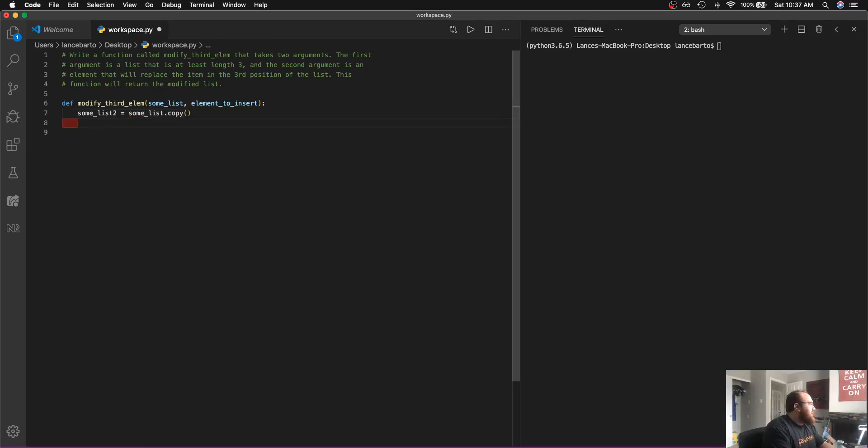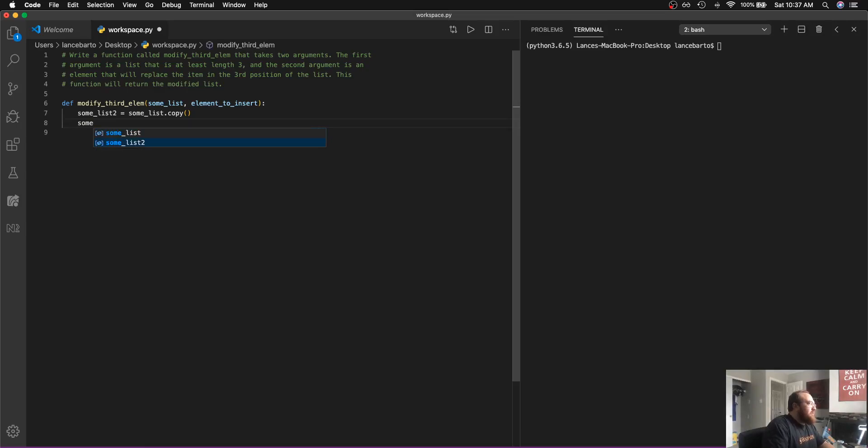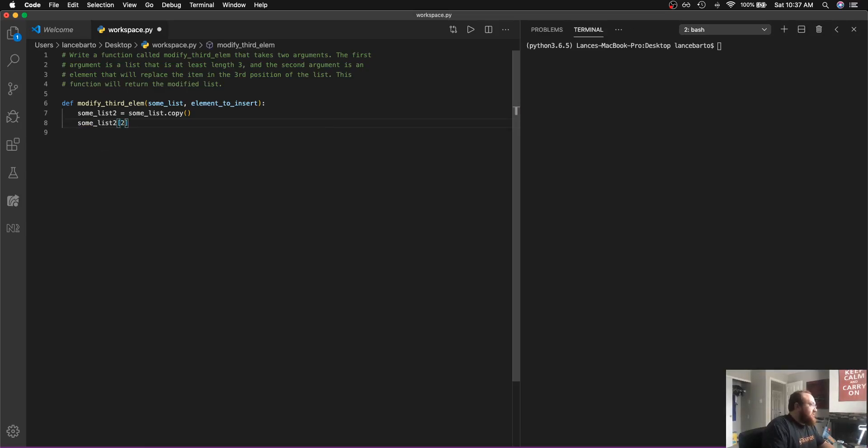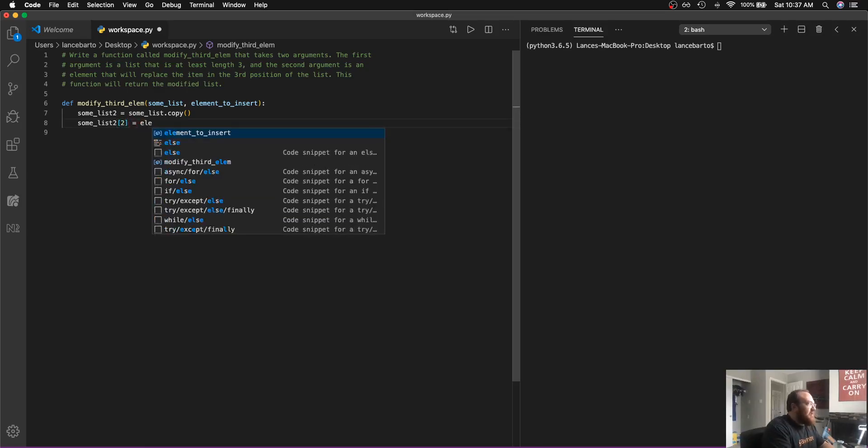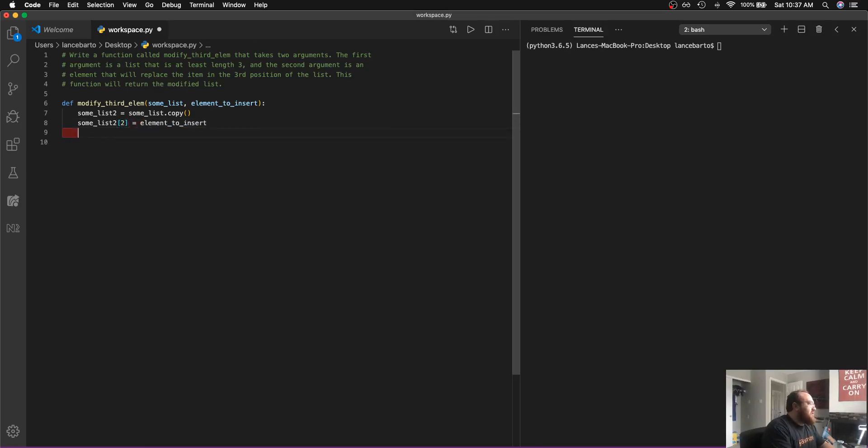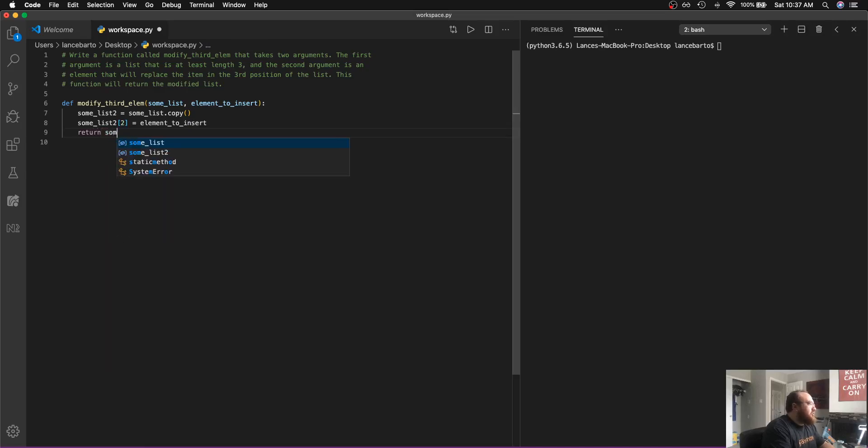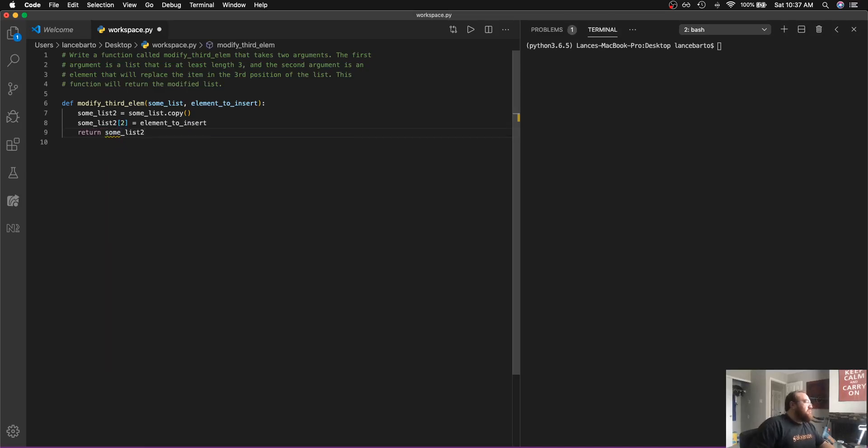The second thing that I'm going to do is say some list two at my third item, which is actually my second index, is going to be equal to my element to insert. And then in the end, I'm simply going to return some list two. This is the modified list.